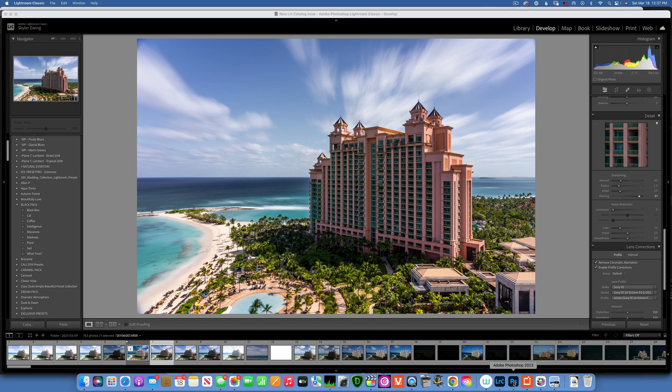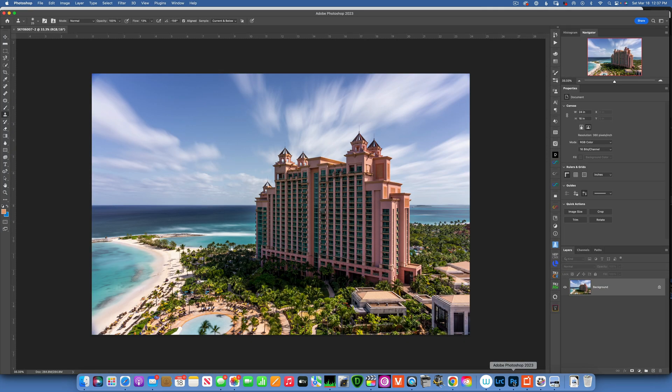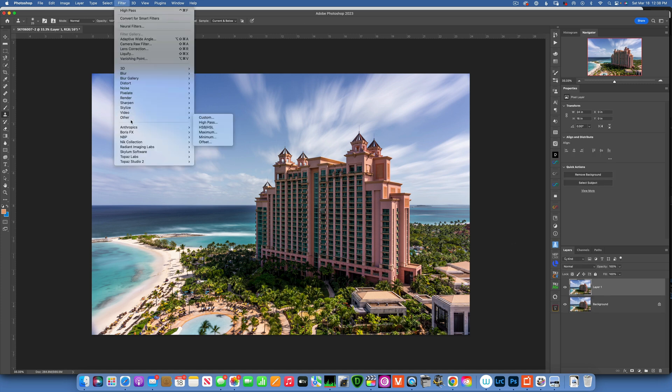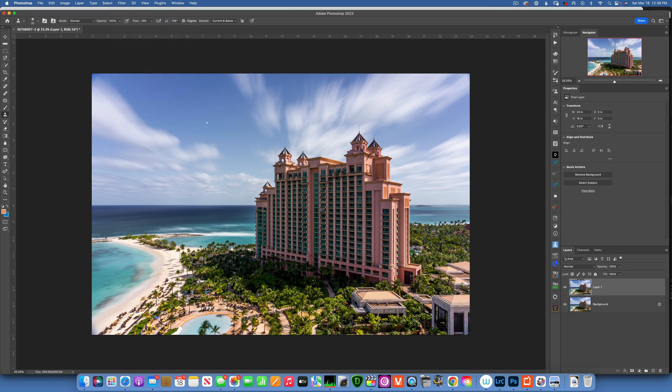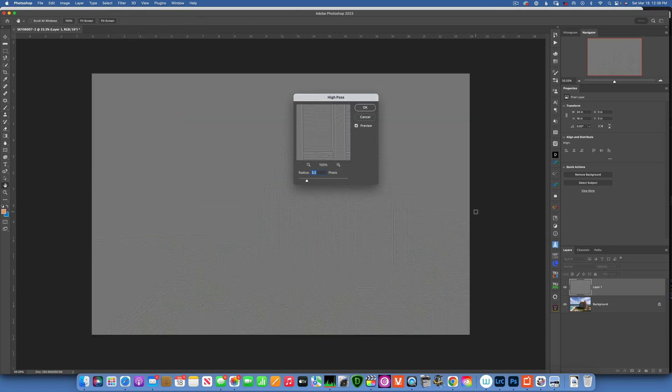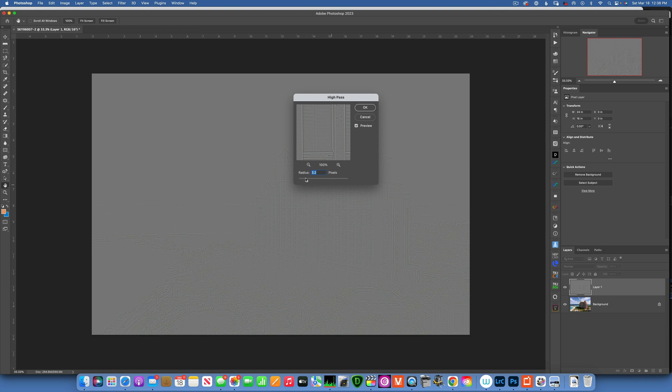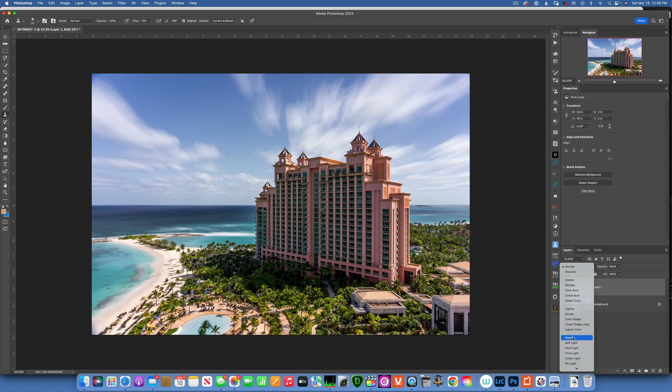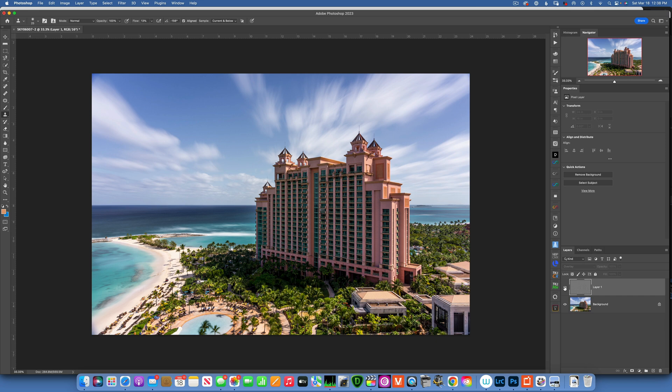Now with the image open in Photoshop, the way I like to sharpen my images is to first of all duplicate my layer with Command J. Then with this layer, I'll go to Filter, Other, and High Pass. This is my favorite way of sharpening my images. Here I'll keep my radius around 3.2 for the size of my file. Click OK, and then I will change the blending mode of this layer to Overlay.